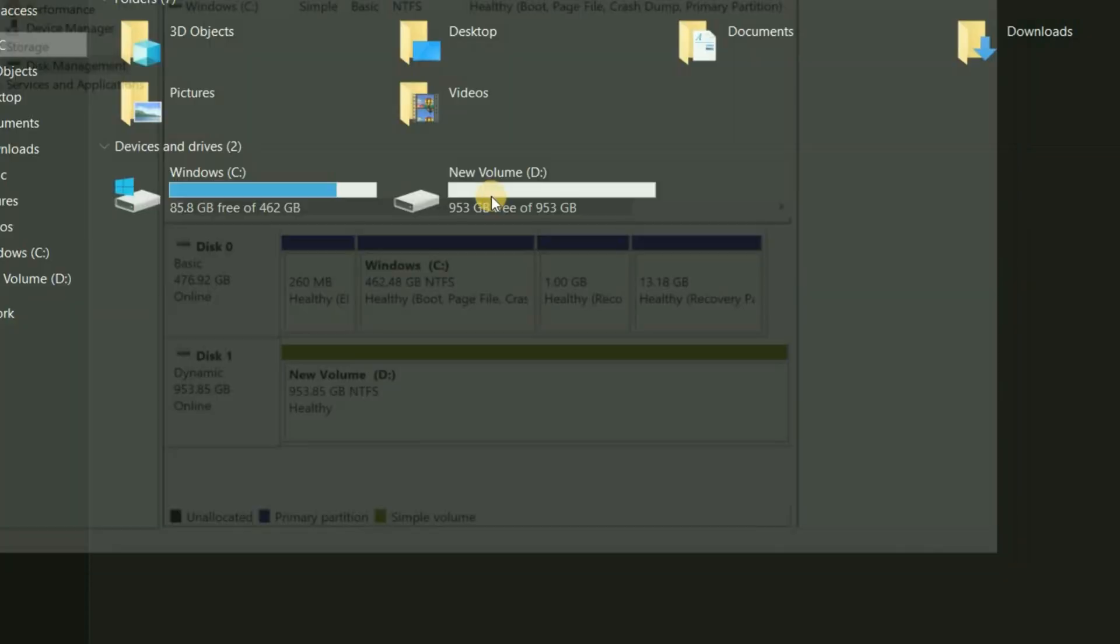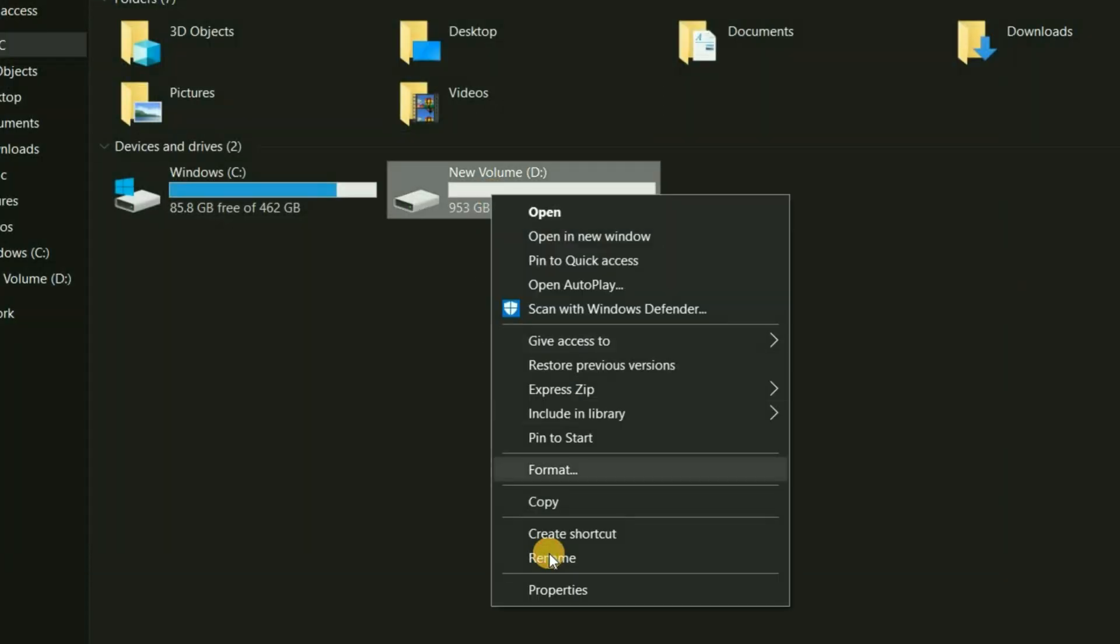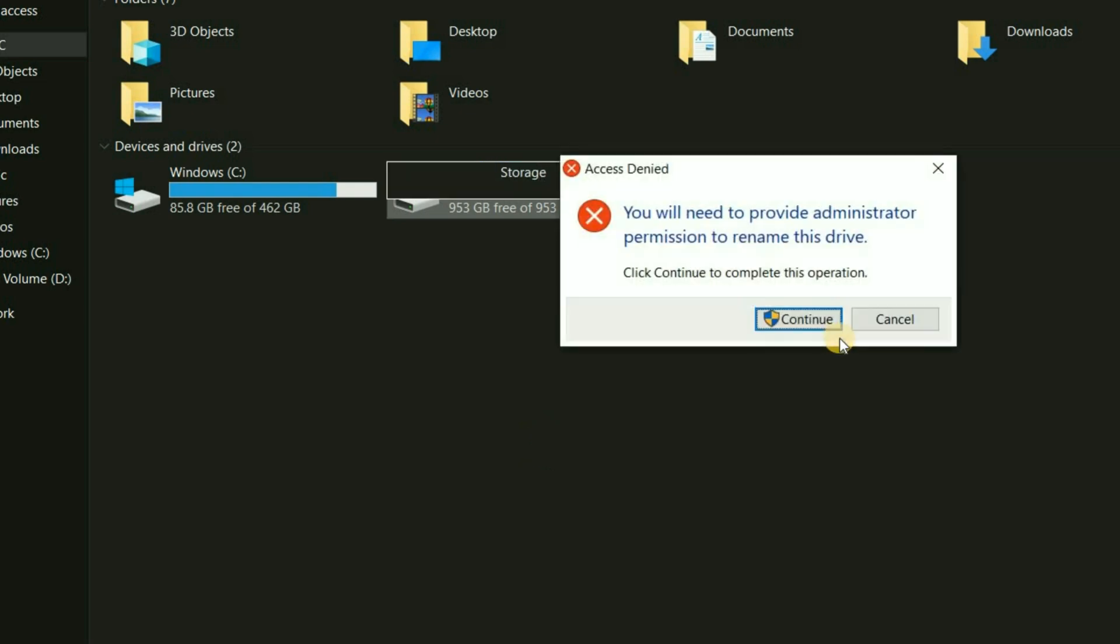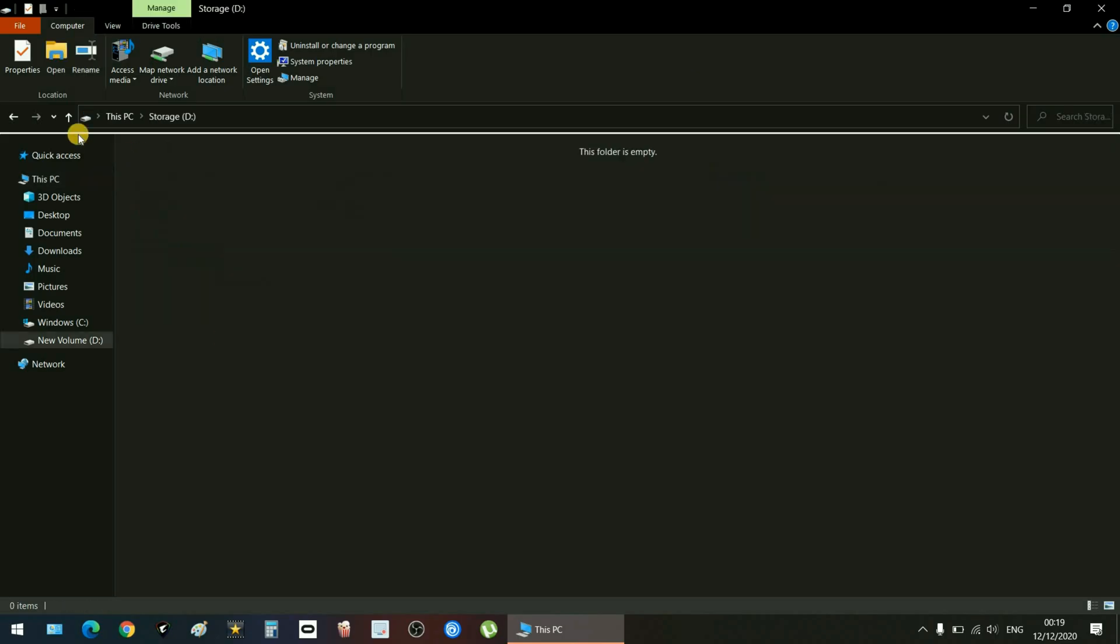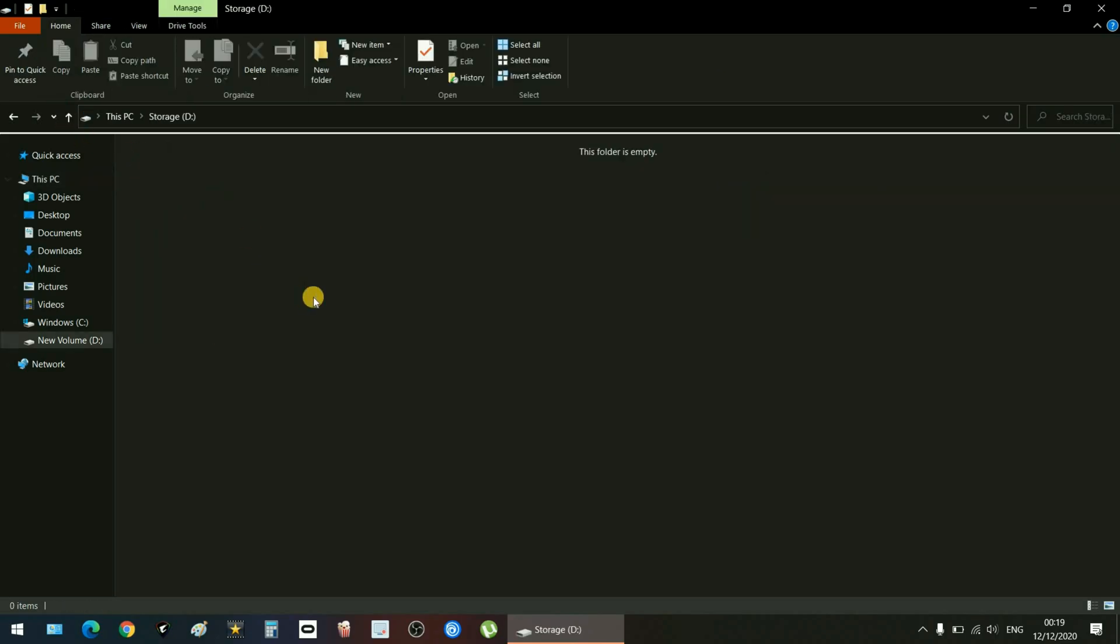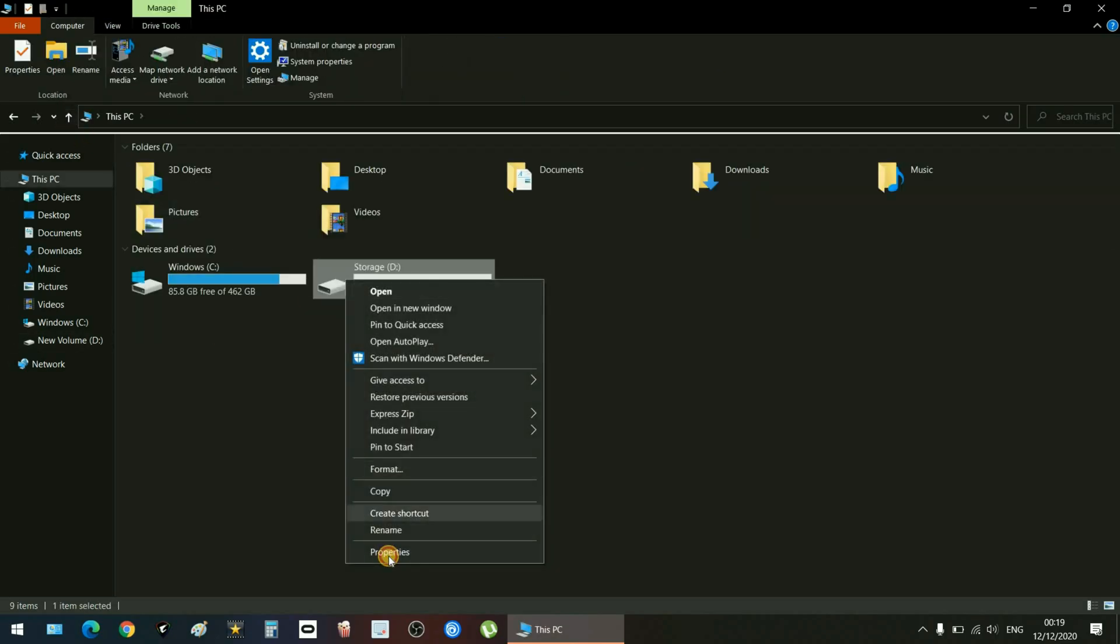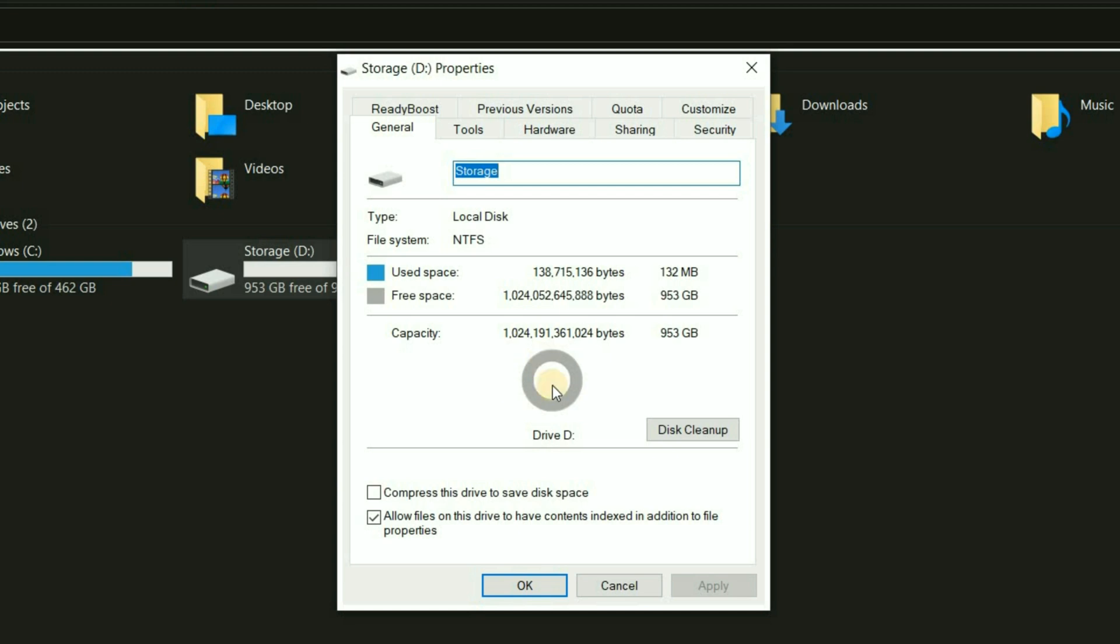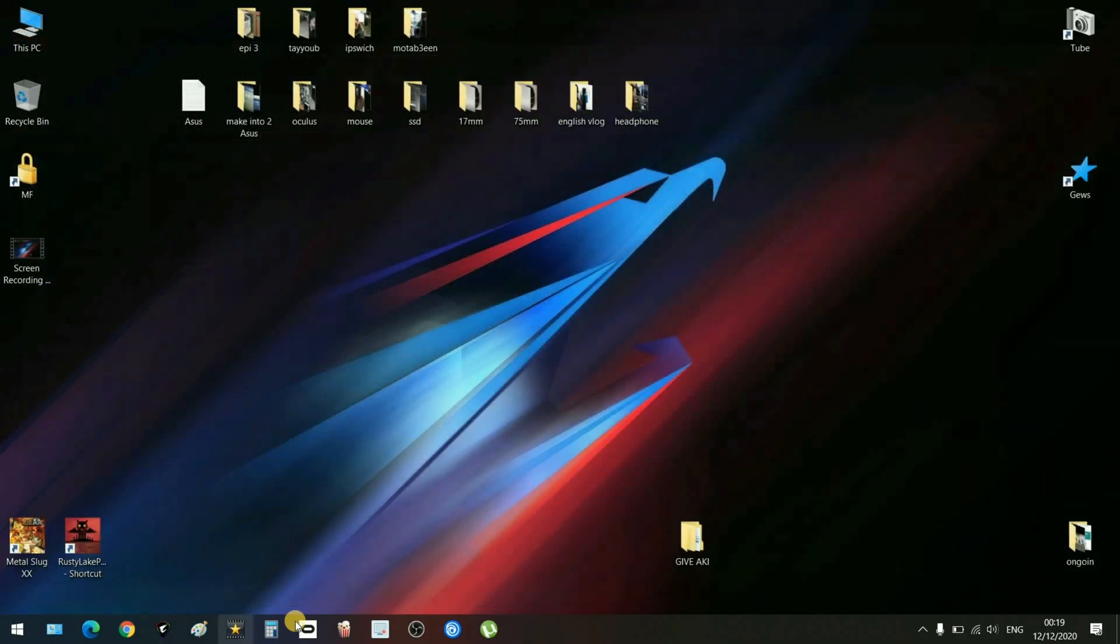Boom, here we are, new volume D, it's working guys. Now you can just rename it, color it whatever you want to call it. I called it Storage. I hope that video was useful to you guys. We've got an SSD now, it's been allocated. I've got an additional one terabyte roughly. If you found this episode useful please consider sharing, like and subscribe. I'll see you in the next episode, peace.